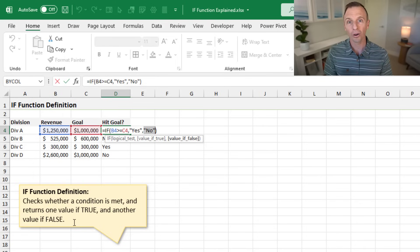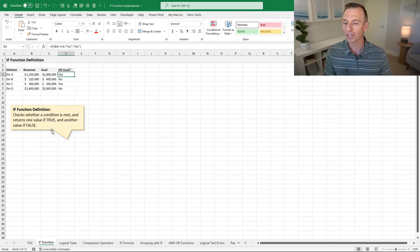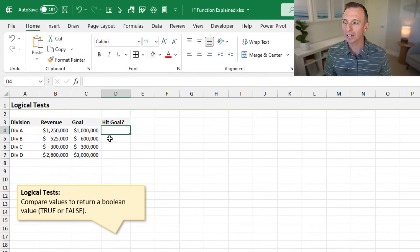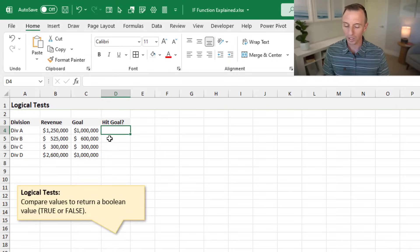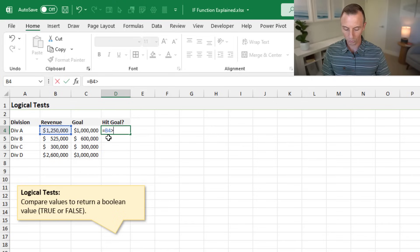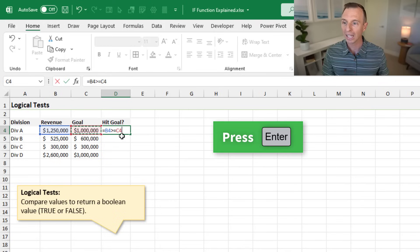The most important part of the IF function is the logical test. We'll jump over to the logical test sheet and explain more about logical tests. We have the same dataset here, and in cell D4, we're going to type a simple formula: equals, then select cell B4, use greater than or equal to, then select cell C4, and hit enter.